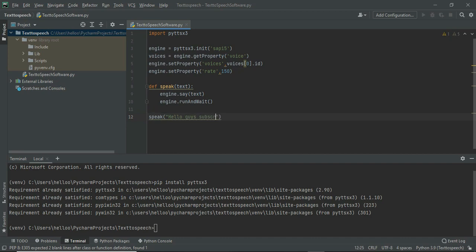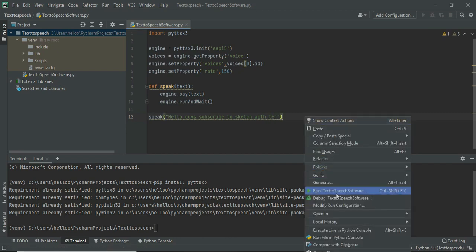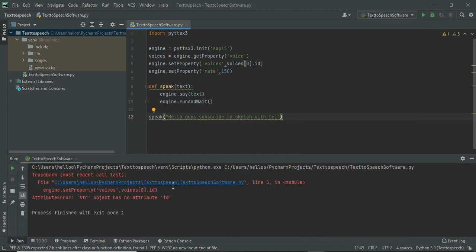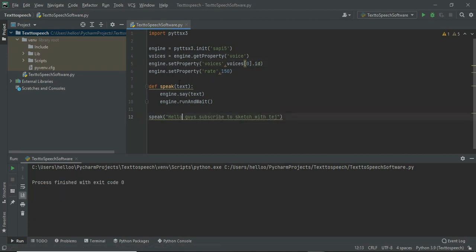And the coding is completed, now let's run it. I have mistaken something here. Yes, I have found it. Here I have typed voice instead of voices.